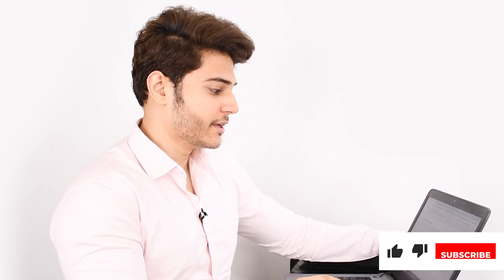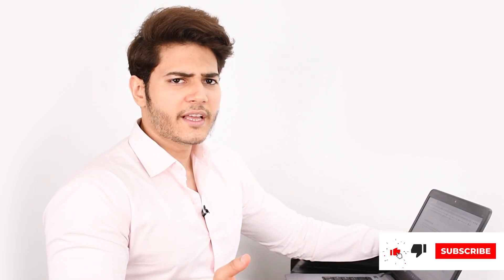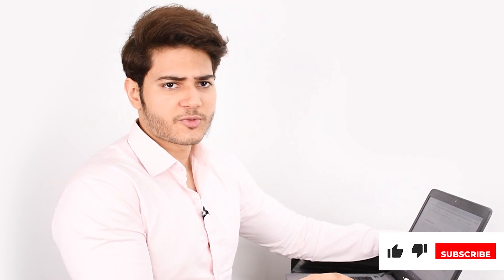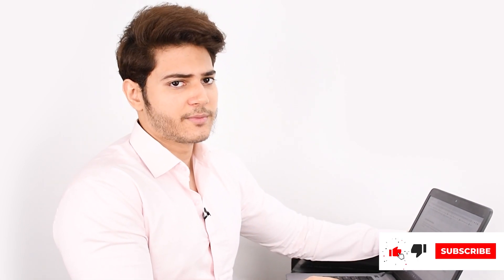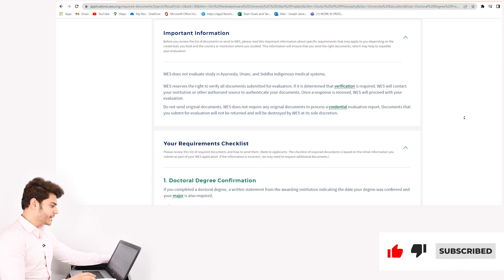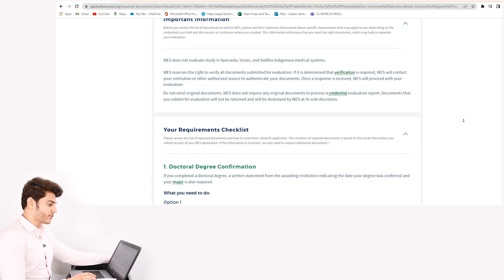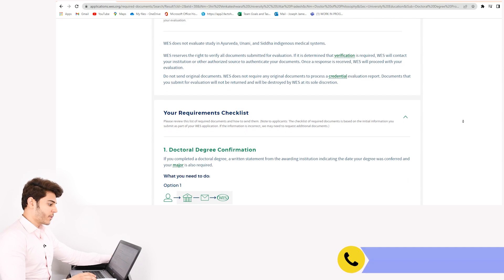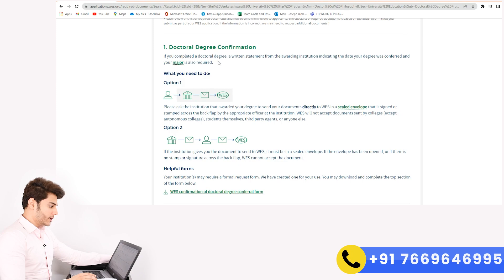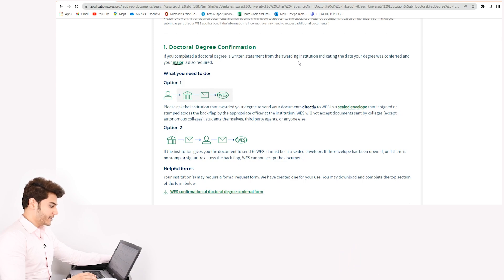The process is very clearly and transparently mentioned on their website, so you don't need any consultant or anyone guiding you. Once you are done reading the important information provided by WES, scroll down — you will find a header titled 'Your Requirements Checklist.'